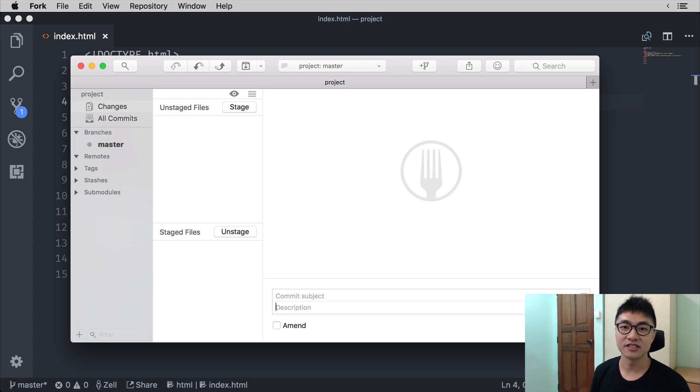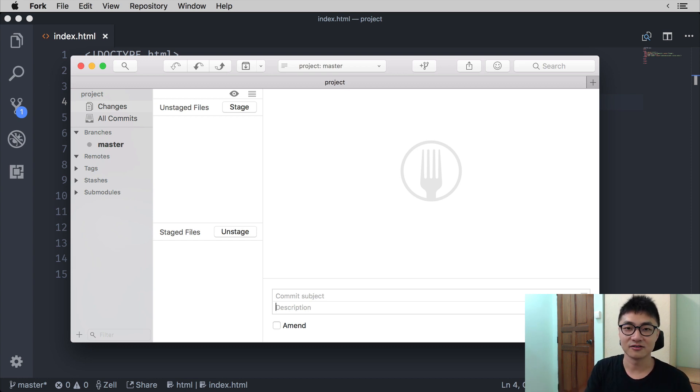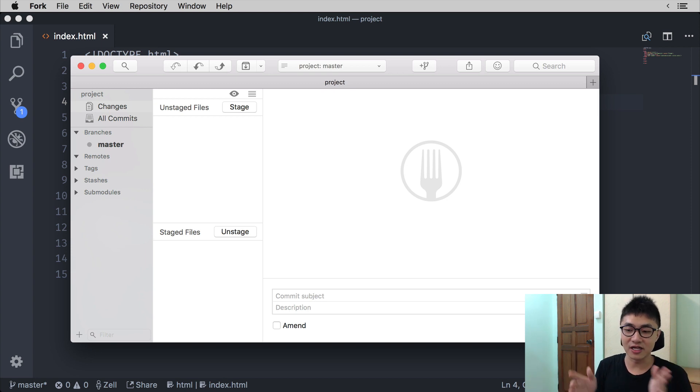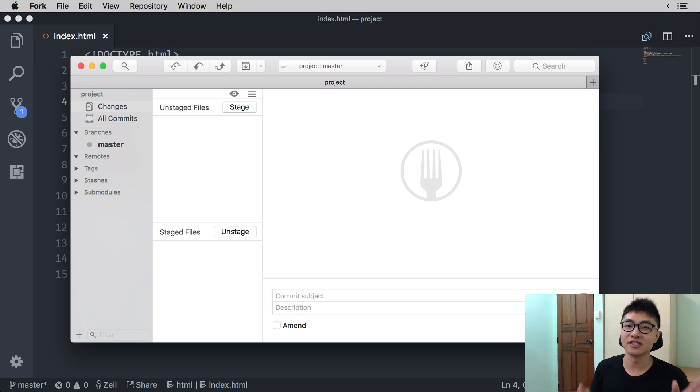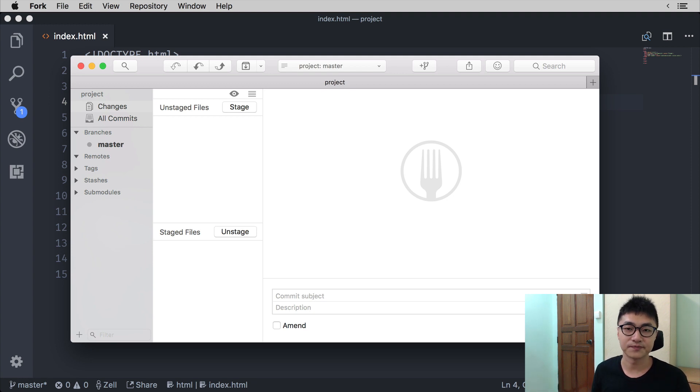Why? This is because the file has now been committed, meaning it has been saved as part of your history. So at this point, because we have saved the index.html file, there are no more new changes in the Git repository. So it doesn't show up in the staging area.